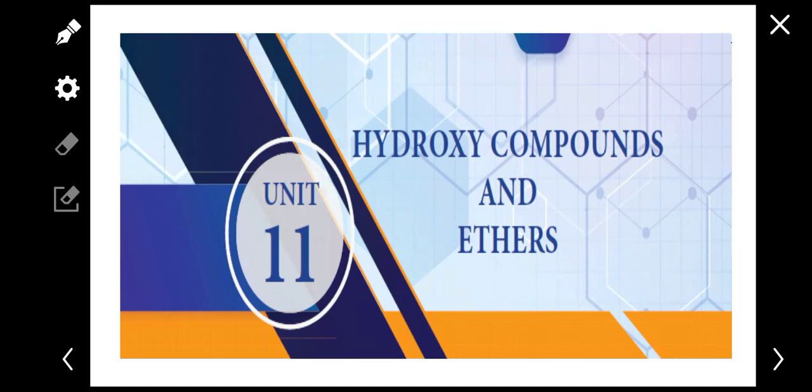Hello students, in our class we will discuss Hydroxy Compounds and Ethers.